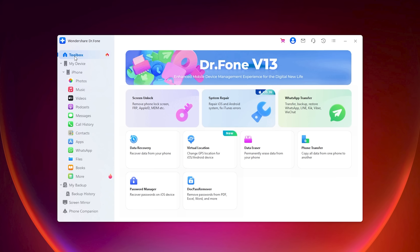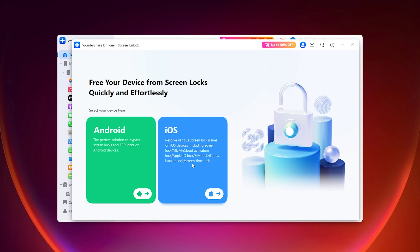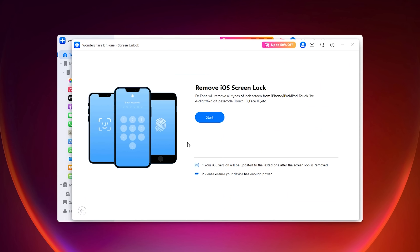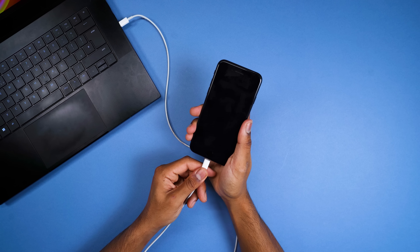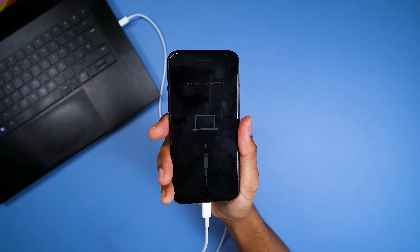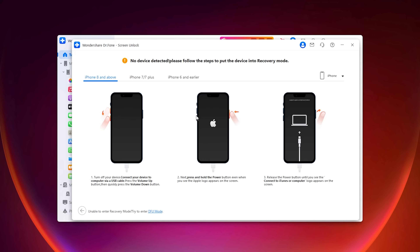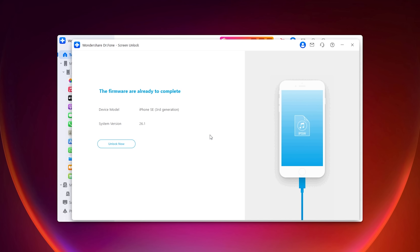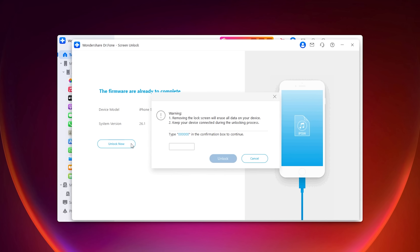For iOS, navigate to Toolbox on the left-hand side, click Screen Unlock, then select iOS. Follow the steps on the screen to put your device into recovery mode. Once you've done that, it will recognise your device and software. Click Start and then it will verify your device. Once that is finished verifying, it will show you that the firmware is ready to complete. Click Unlock Now.